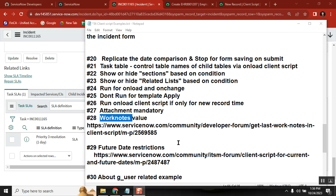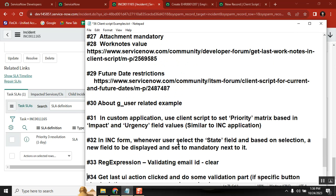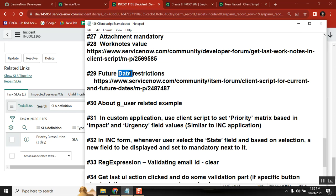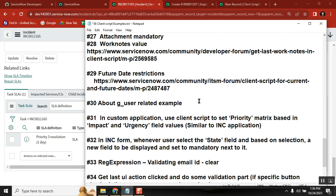Another example covers future dates: I have a date field and I want to allow only future dates, not past dates. Then there are scenarios using G_user — if the logged-in user has the ITIL role, make a field mandatory; for non-ITIL users, don't show it. So hiding and showing field behavior based on user roles — these are easy but a little tricky.